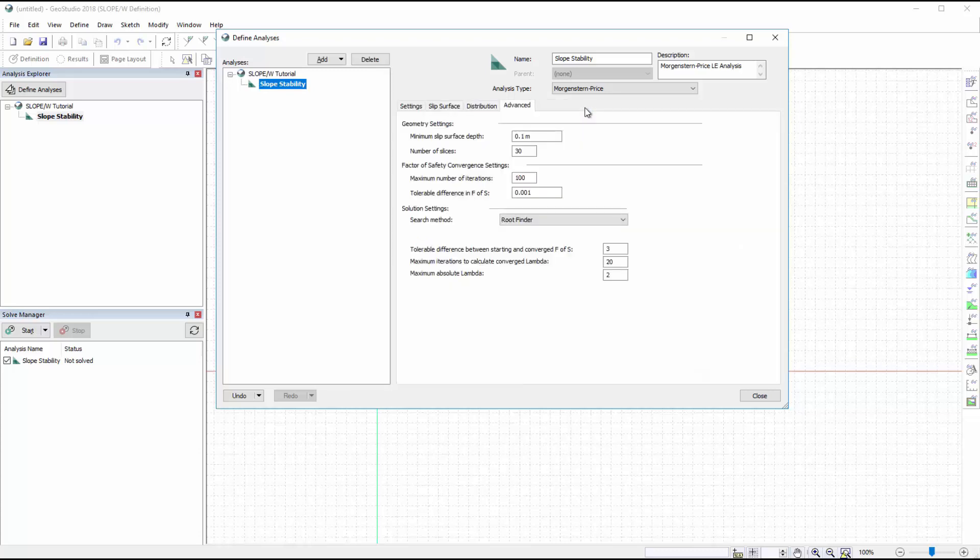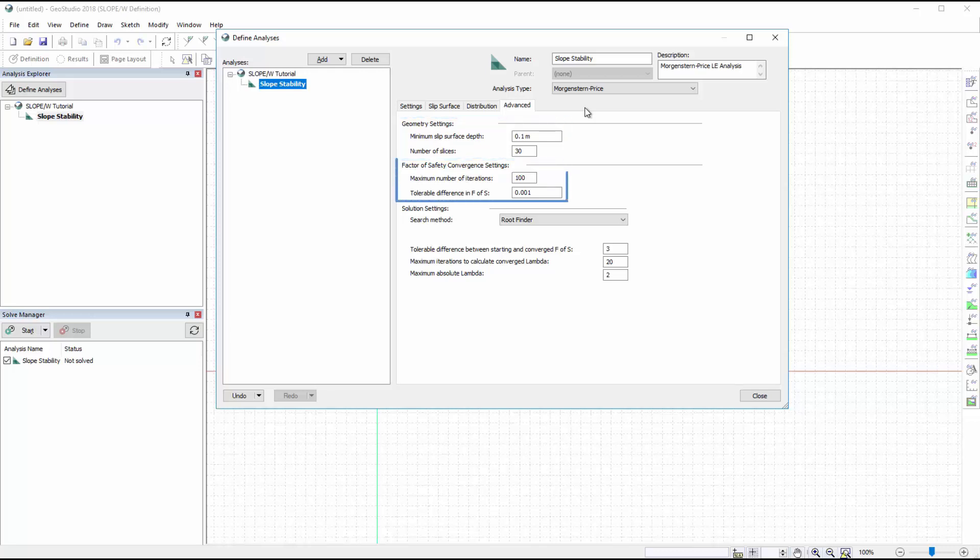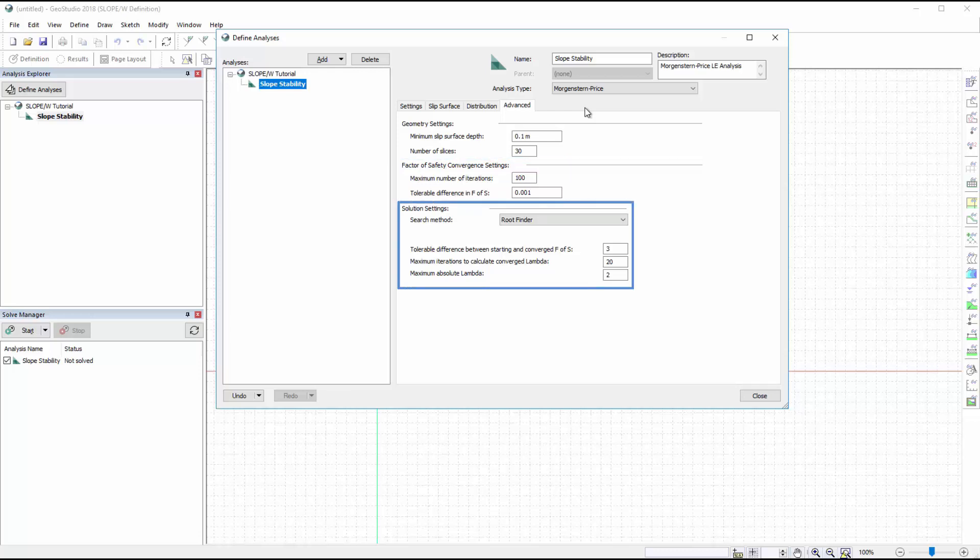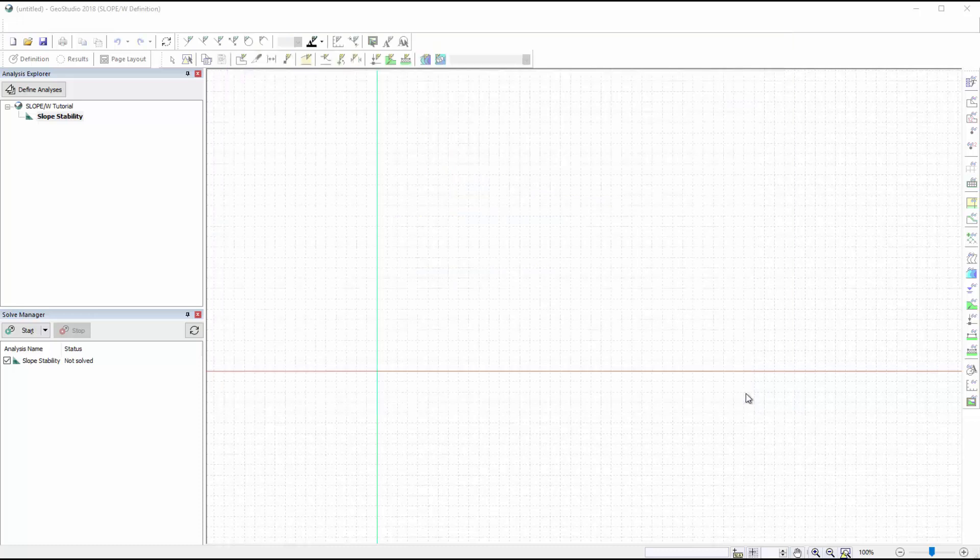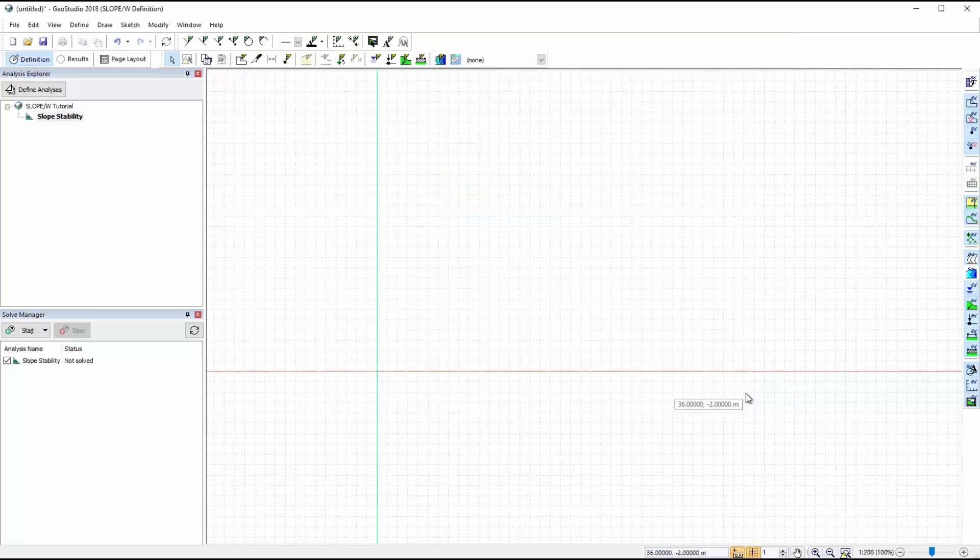Lastly, the Advanced tab offers additional options for Slope W analyses. In this case, the default values for the minimum slip surface depth and number of slices will be used. The Factor of Safety Convergence settings are set to a maximum number of 100 iterations, with a tolerable Factor of Safety Difference of 0.001. The Solution settings are automatically set to use the Root Finder Lambda search method. We will leave the default settings for the Root Finder method and close the Define Analyses window.